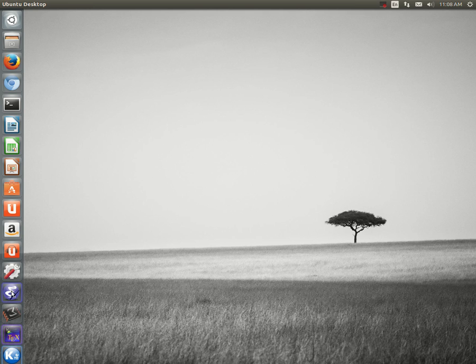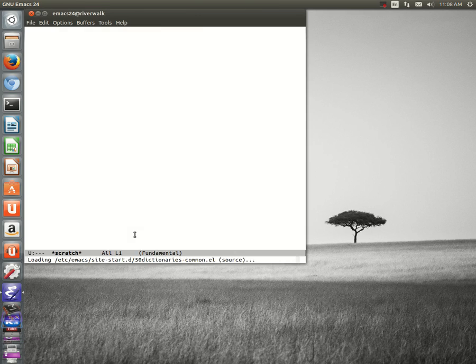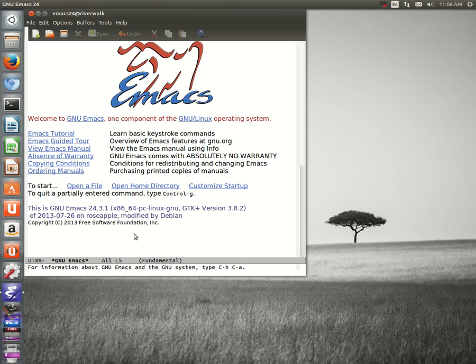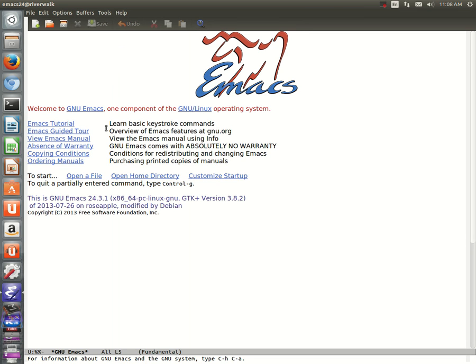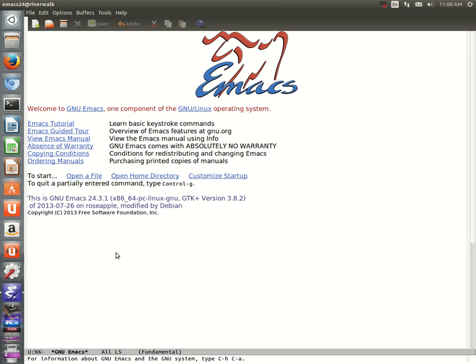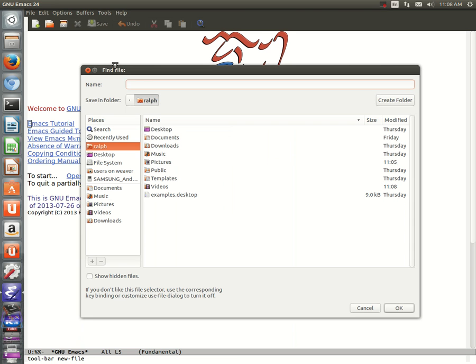Hi guys, Ralph Roberts here doing a test of capturing a video of my screen on one of my Ubuntu workstations using Kazam (K-A-Z-A-M), a nice free utility.